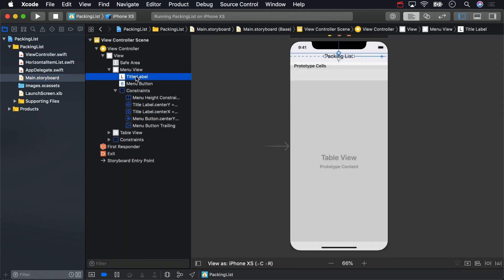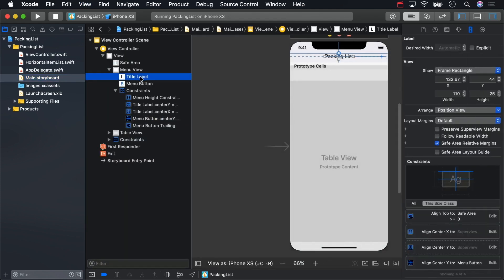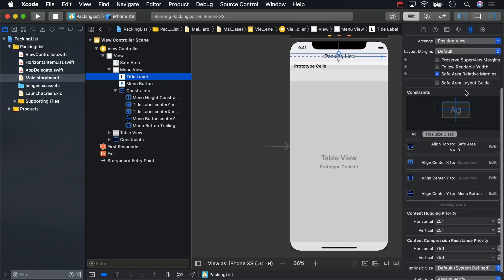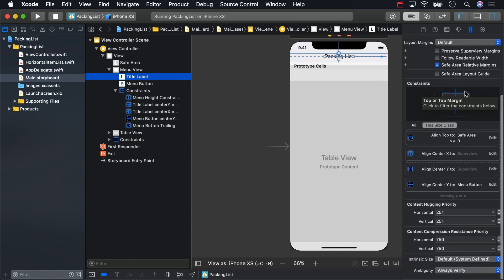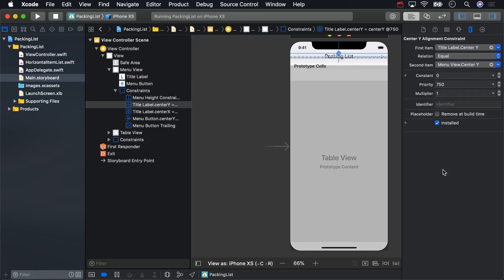In the size inspector, select the constraint that says align center Y to superview. Aha! We can effectively name a constraint with the identifier property. Call this one titleCenterY. While this method isn't as direct as making IB outlets for constraints, it is more straightforward to search for the identifier of a constraint than an assortment of other miscellaneous attributes.